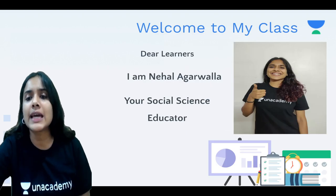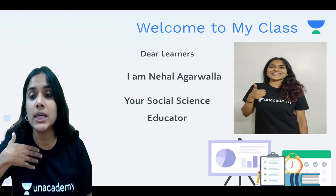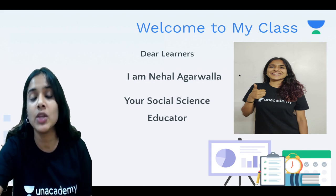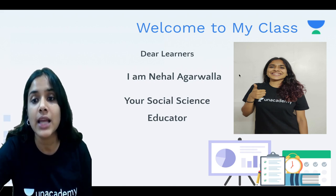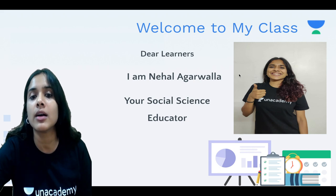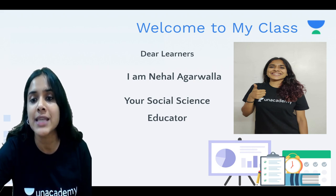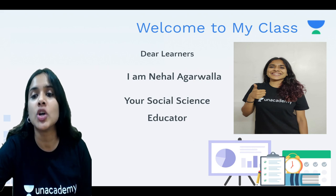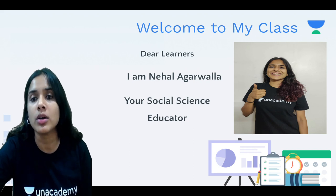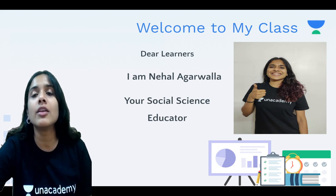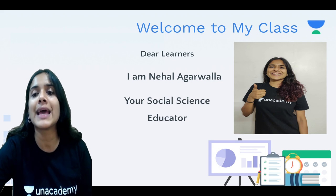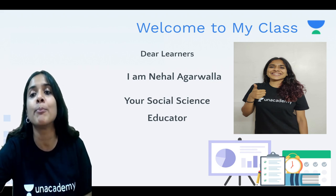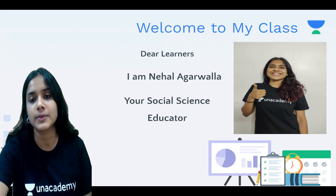Now, let's get to know your educator — that is me — a little better. Aap sab dekh sakte hoon, yahan meri ek photo hai and you all can also look at me on the screen. I am Nehal Agarwala and I am your social science educator. Both of us will get together on a journey to explore this world, to delve into this beautiful and exciting environment — geography, history and the political world around us.